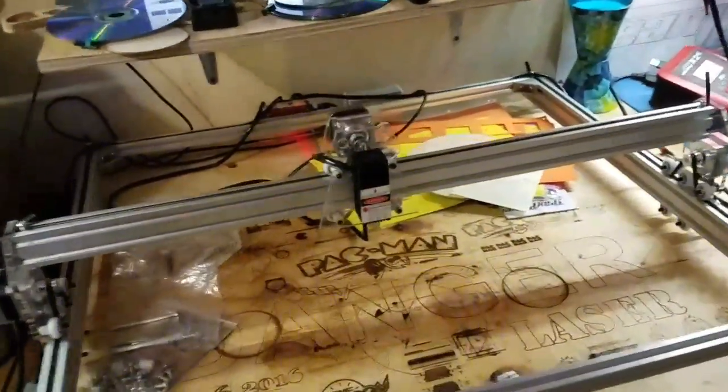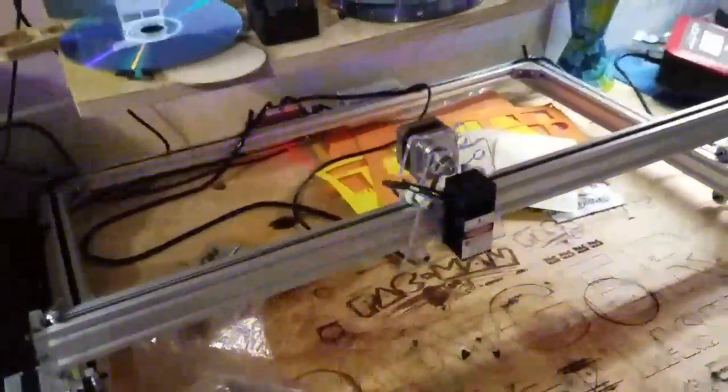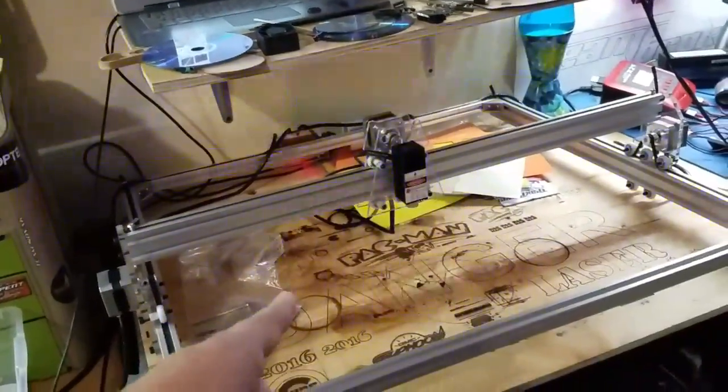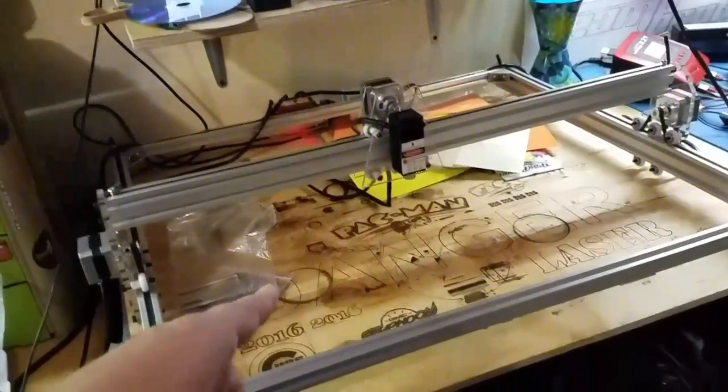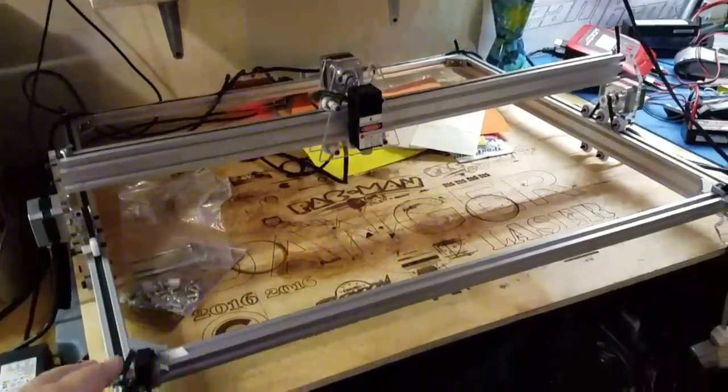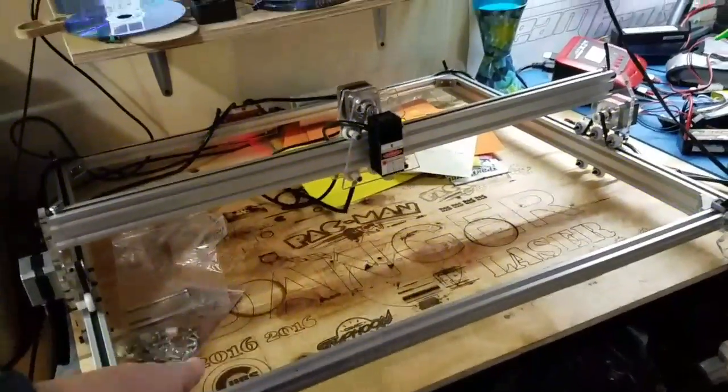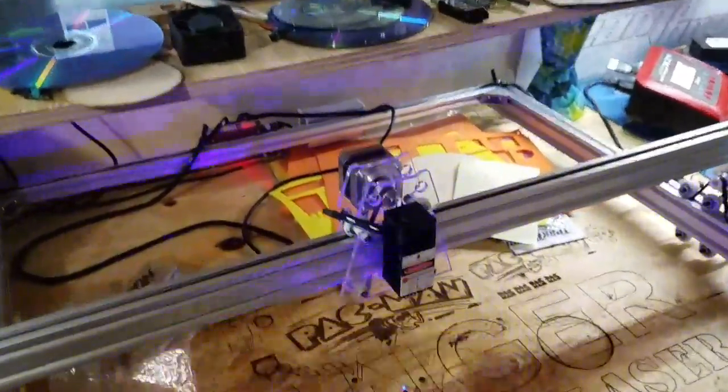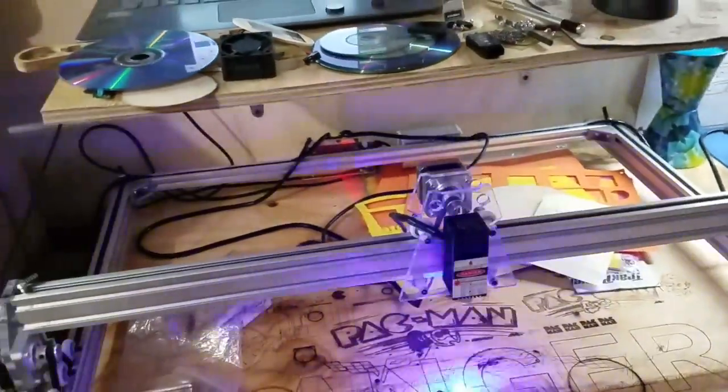Hey guys, just a little update video I haven't done in a while on my 3,000 milliwatt laser diode engraver. This is a 65 by 50 centimeter unit you've seen in my past videos, but today I'm just trying out the new Alex Maker Evolution software.